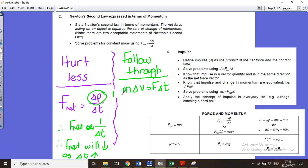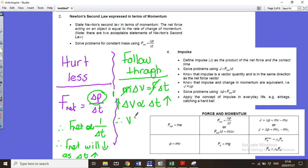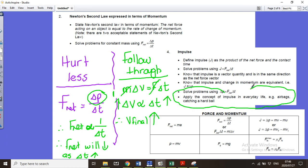We can say mass is constant, and the force you can apply on your tennis racket or golf club is constant. Because those two things are constant, the change in velocity is directly proportional to the change in time. As the time increases, the change in velocity increases, and therefore the final velocity that the ball leaves the club or racket at will increase. Please use the correct equation — if you use the wrong one for a follow-through question, you'll get zero. Make sure you look at past paper questions and practice answering using the right equation.